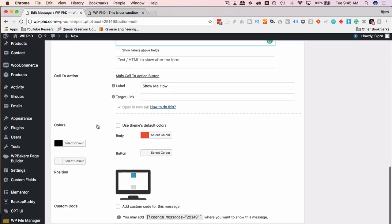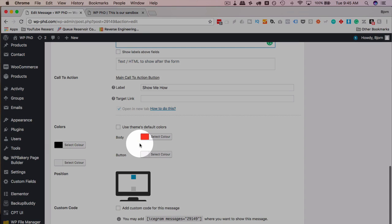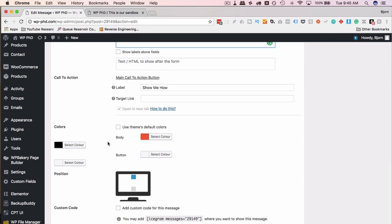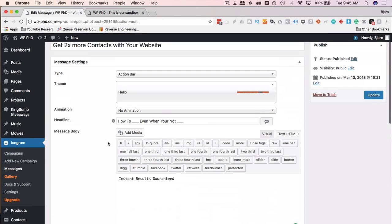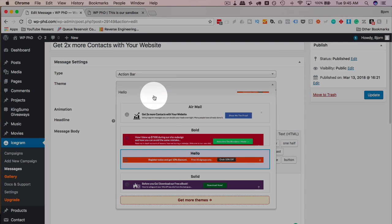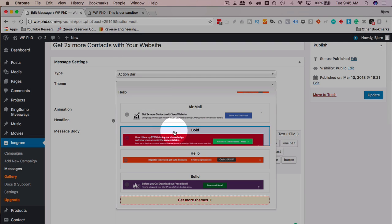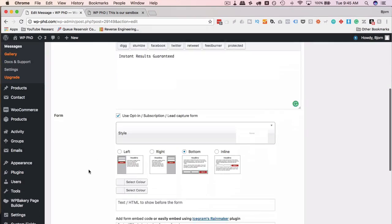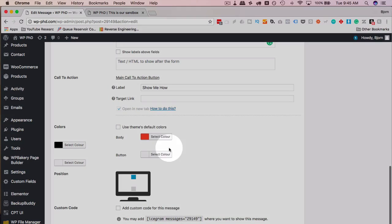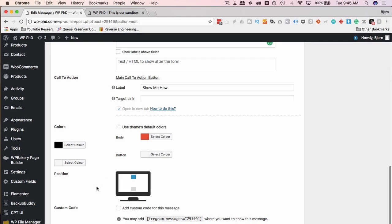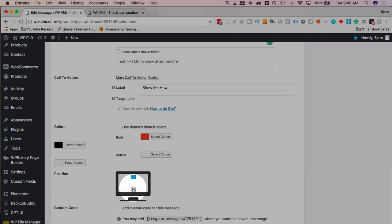Then we scroll down a little bit more, and we can change our theme colors. So at the top, we chose our theme. Let's go back up to the very top. We have our theme here, and it has certain colors, of course, because it's a theme. And down here, we can customize those colors a little bit. And you can customize them to fit your branding, or better yet, you customize them to contrast your branding or your site design, so it pops out and people can see it.